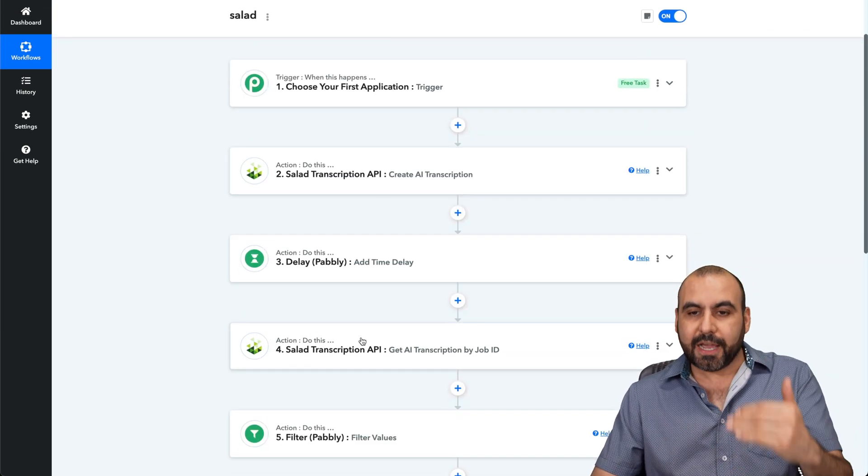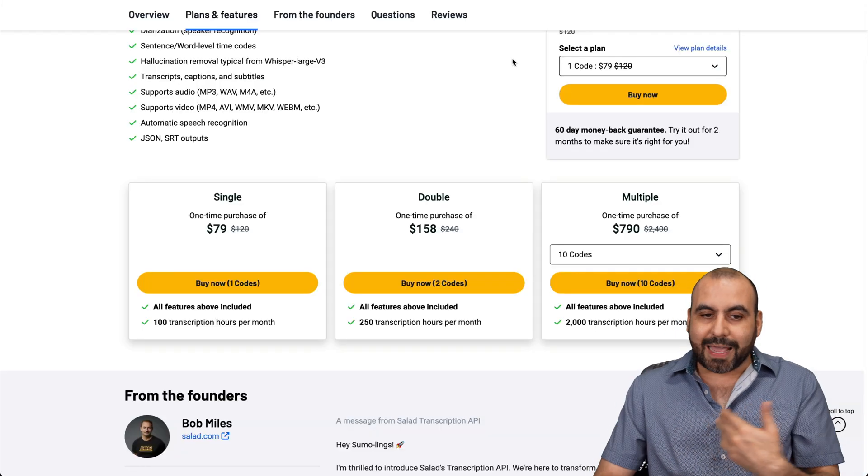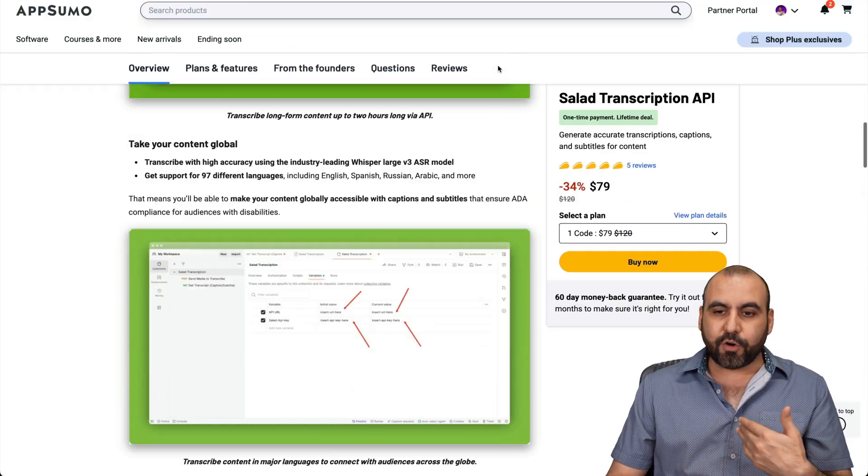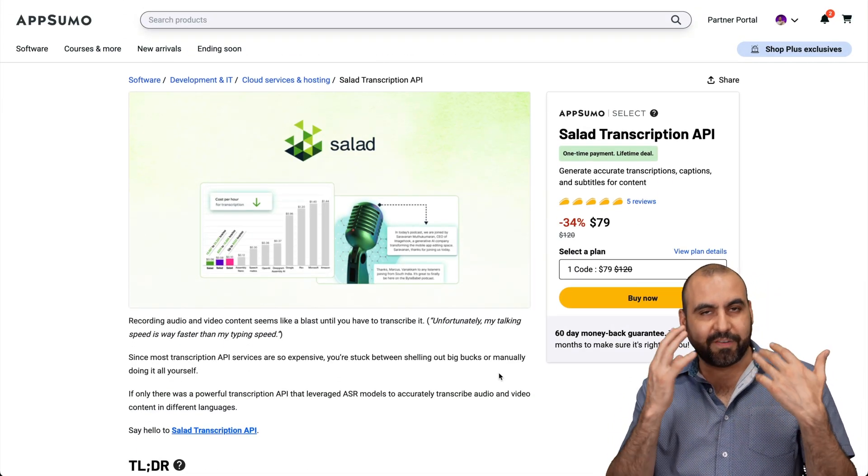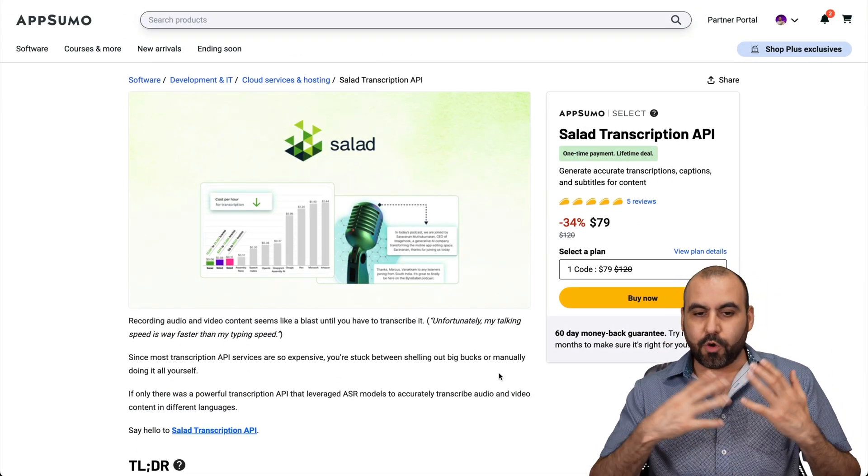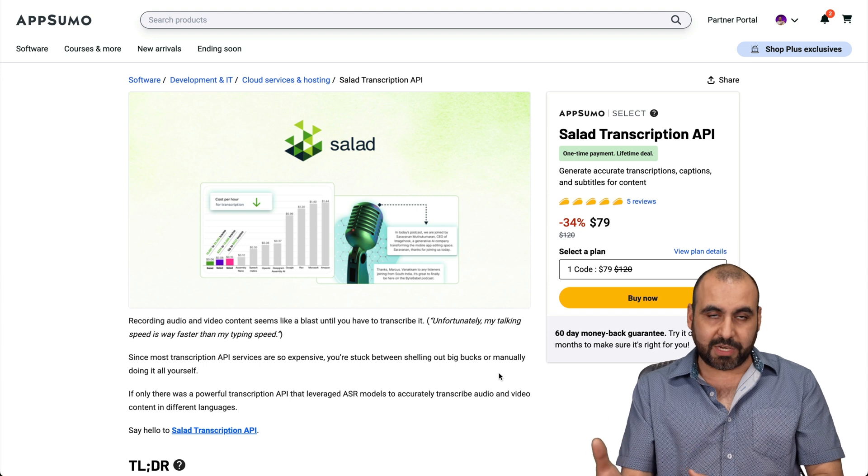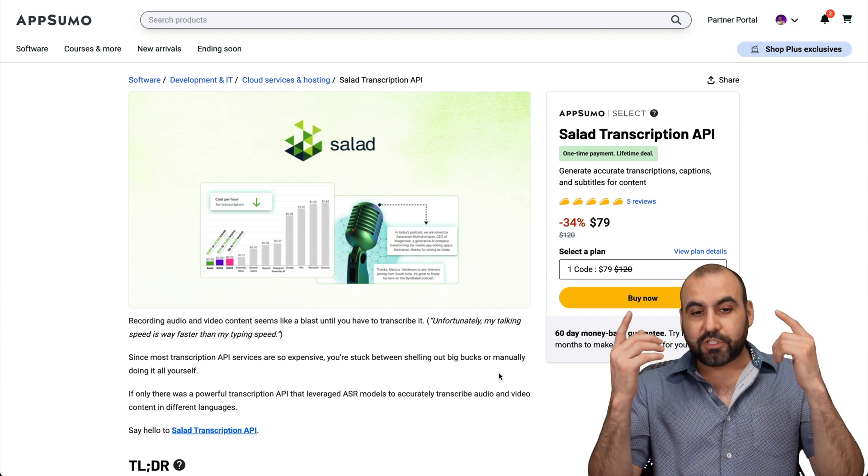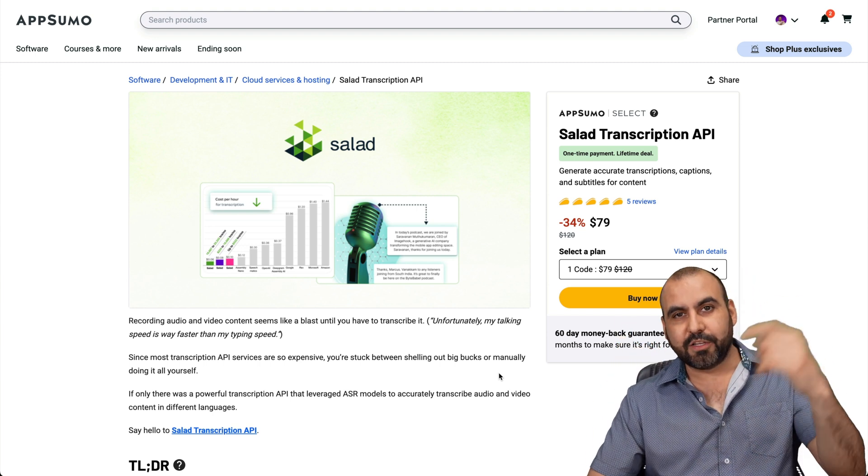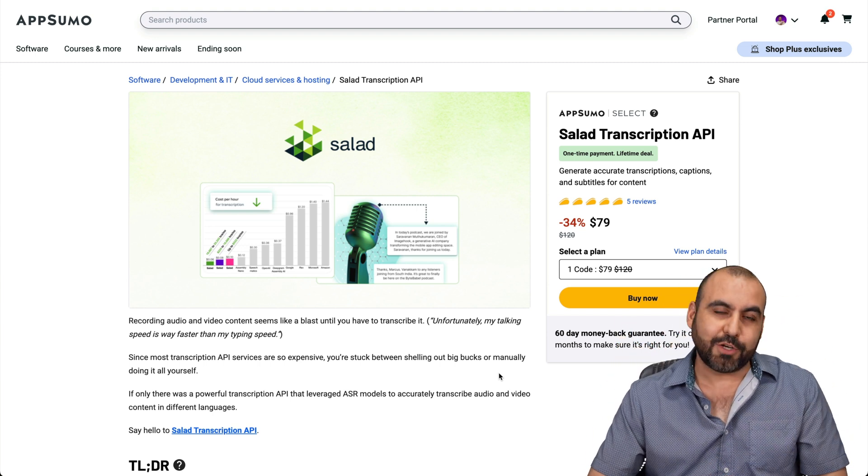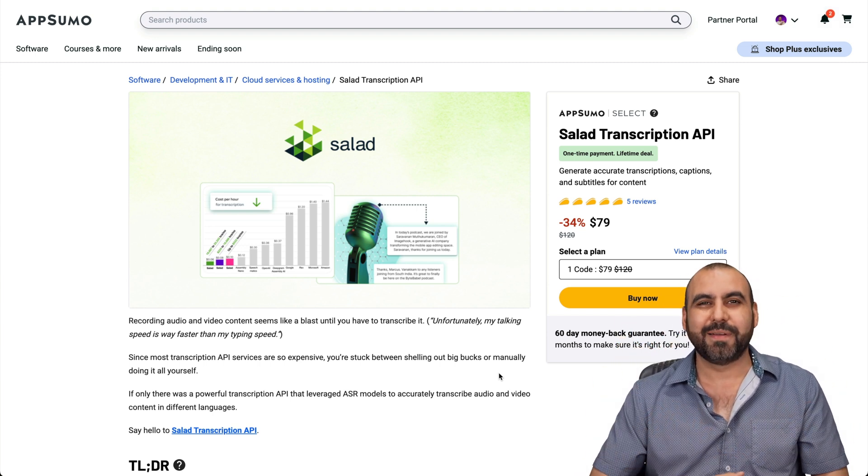But the idea is to show you how easy it is to start using salad transcription API using Pably Connect. In that case, like I said before, you don't have to be a developer or know coding to actually use a transcription API. So if you want to check it out, I'll be leaving the link in the description for salad transcription and that's a wrap.